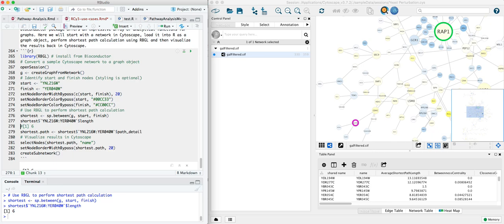We can print out the length of that path if we want. It's now the shortest object. So there's six steps to get from RAP1 to this GLN3.